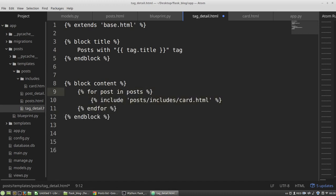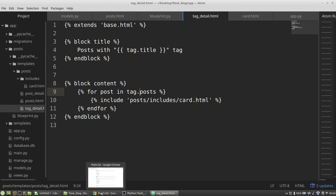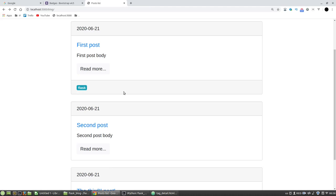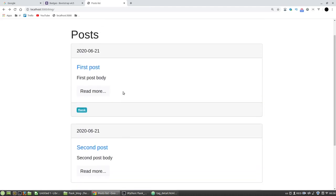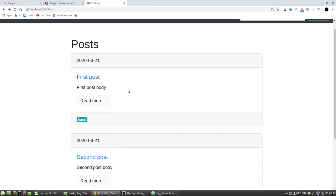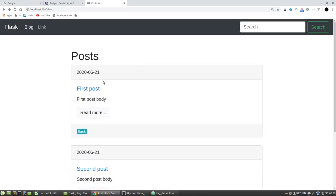For post in tag, tag.posts. Let's test it. F5. Nothing changed. Include works.